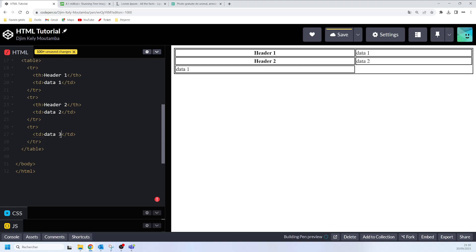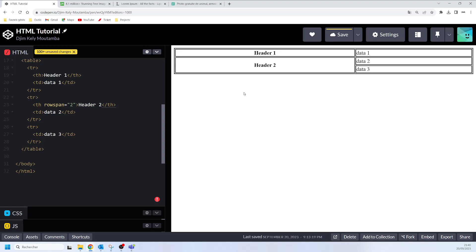We want the header two cell to span over two rows. We write the rowspan attribute and assign the value two. When you do that, you can see header two cell is now spanning over two rows.